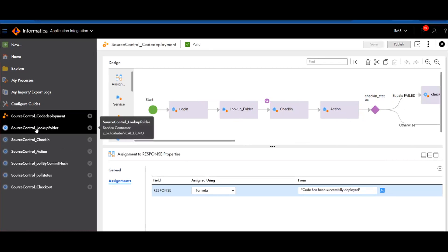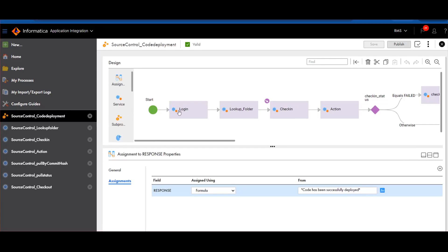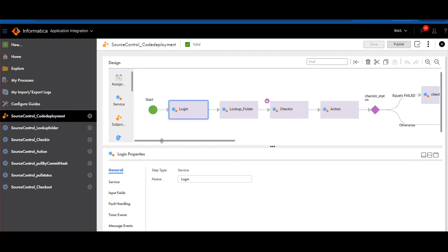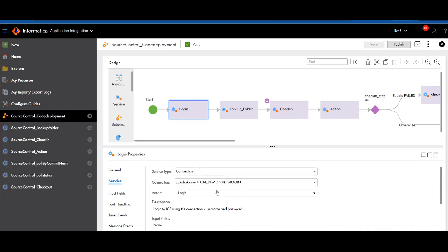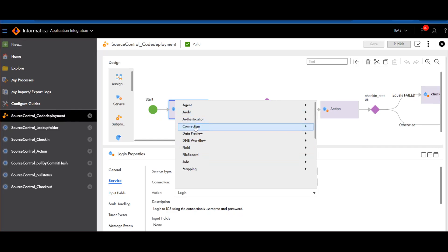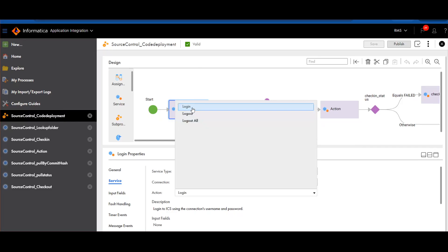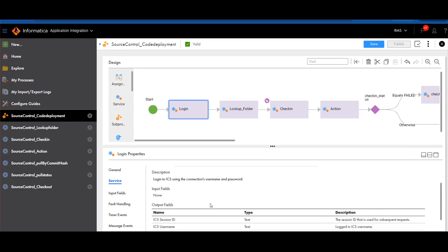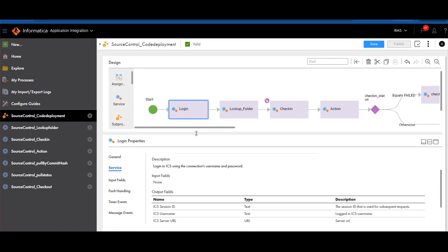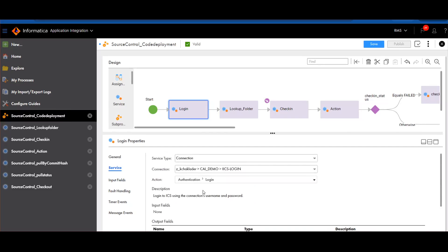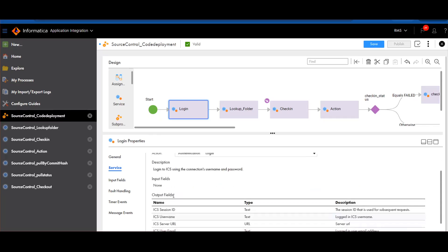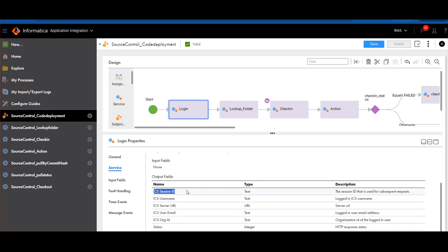Let's discuss each individual component. The first service I'm using is named 'login'. This is a service that Informatica provides with multiple actions. The one I'm using under authentication is login. I'll be passing a couple of inputs where my credential and corresponding password are required, and I will get the ICA session ID. This session ID is required for all individual services.